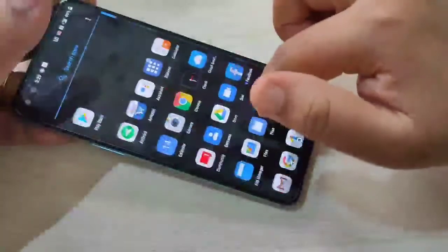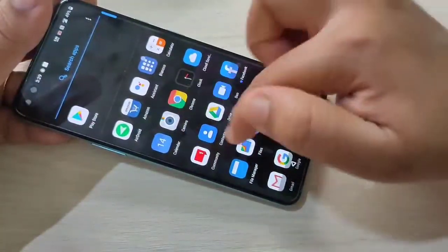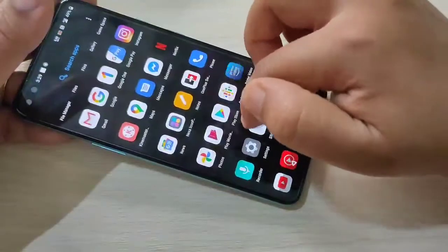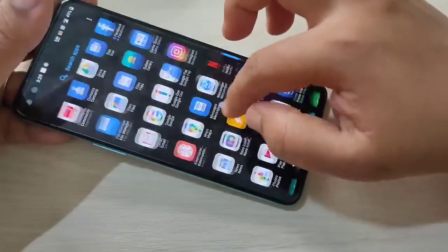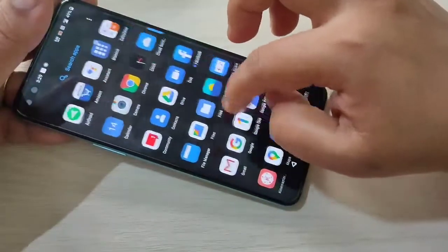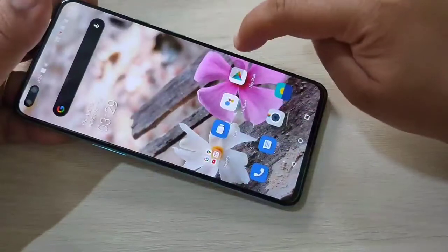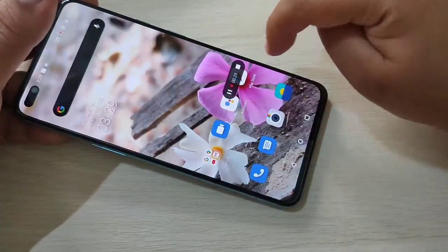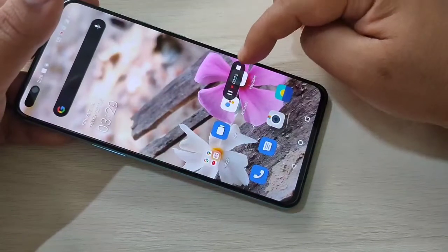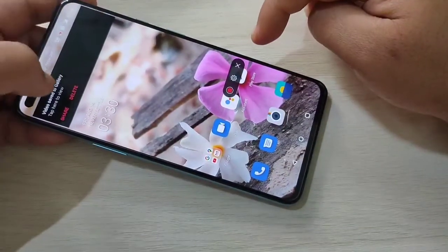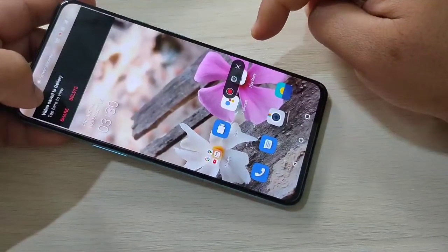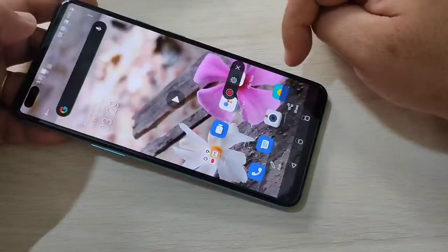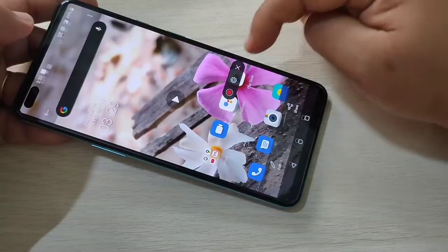I am going to just randomly record the screen. To stop the screen recording, tap on this icon and tap on the square button. The screen recording is stopped.